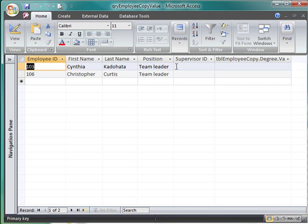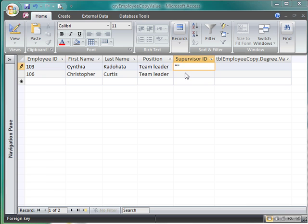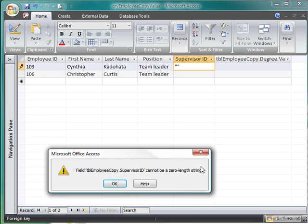Now I'm going to try to do the same thing I did before. And now in this case, because we set the properties so that we do not allow a zero-length string, it will not allow me to go in there and put in the double quotation marks. So that's how it works. That's the end of this segment.